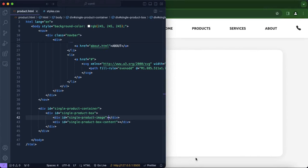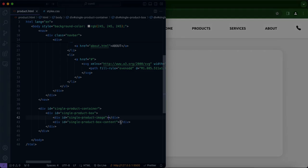Now we are going to be working on including the image properties. We're not going to include the images yet because we're going to be using JavaScript to display them, but for now we're including the properties — the width and height that we want. We're also going to be working on including the text for our single product box content.